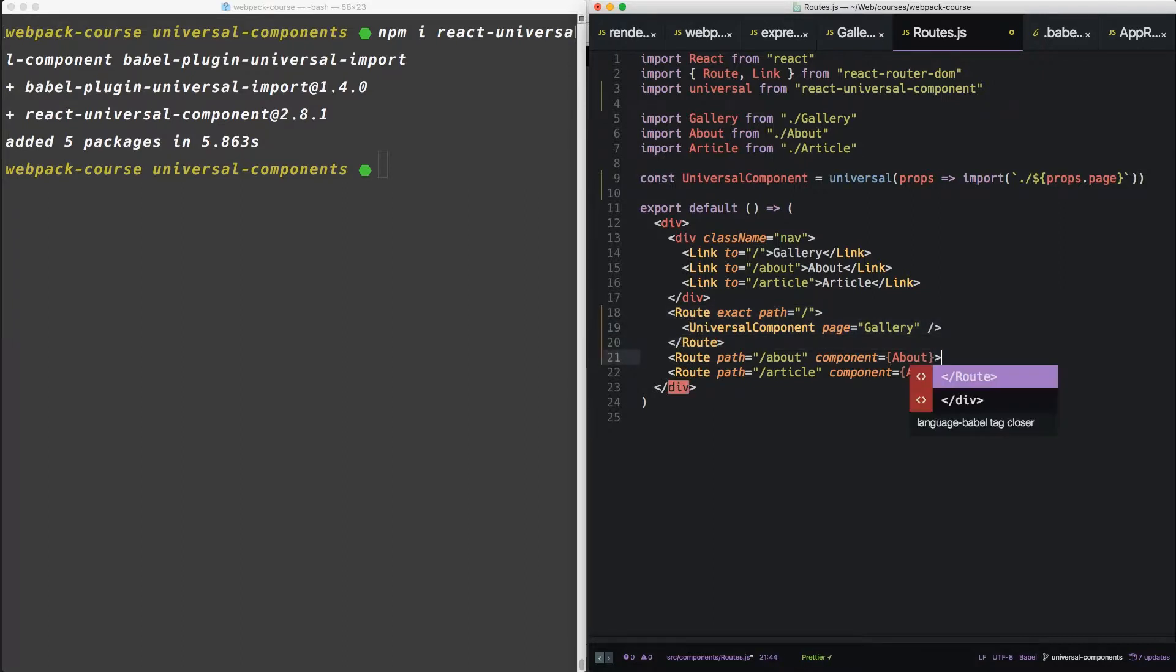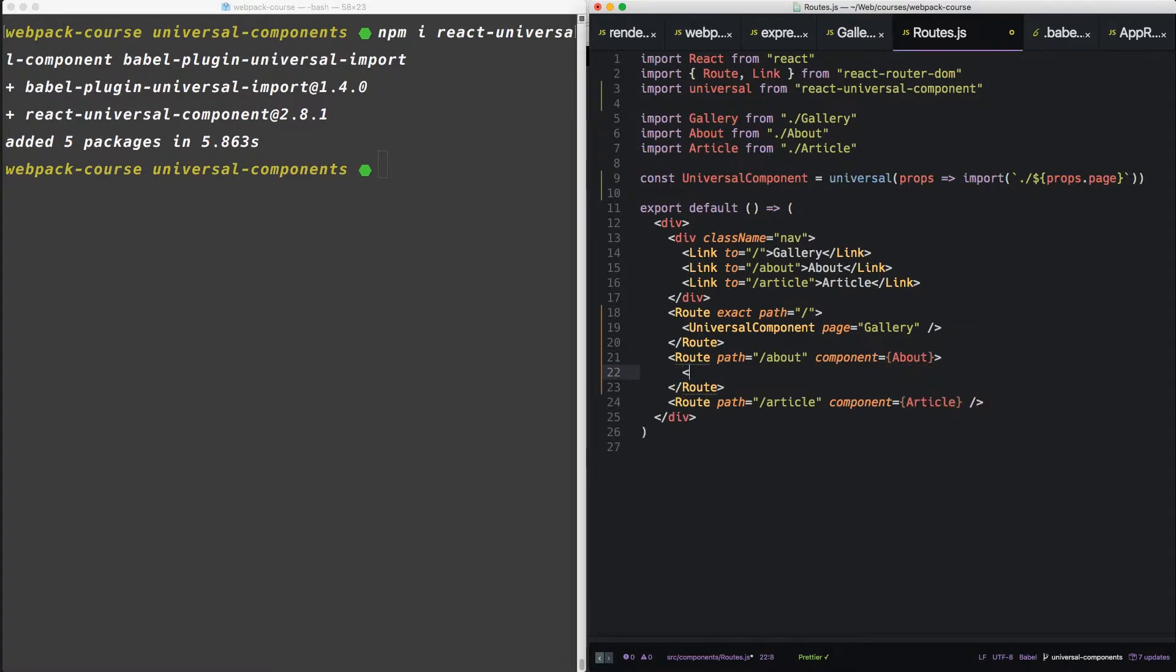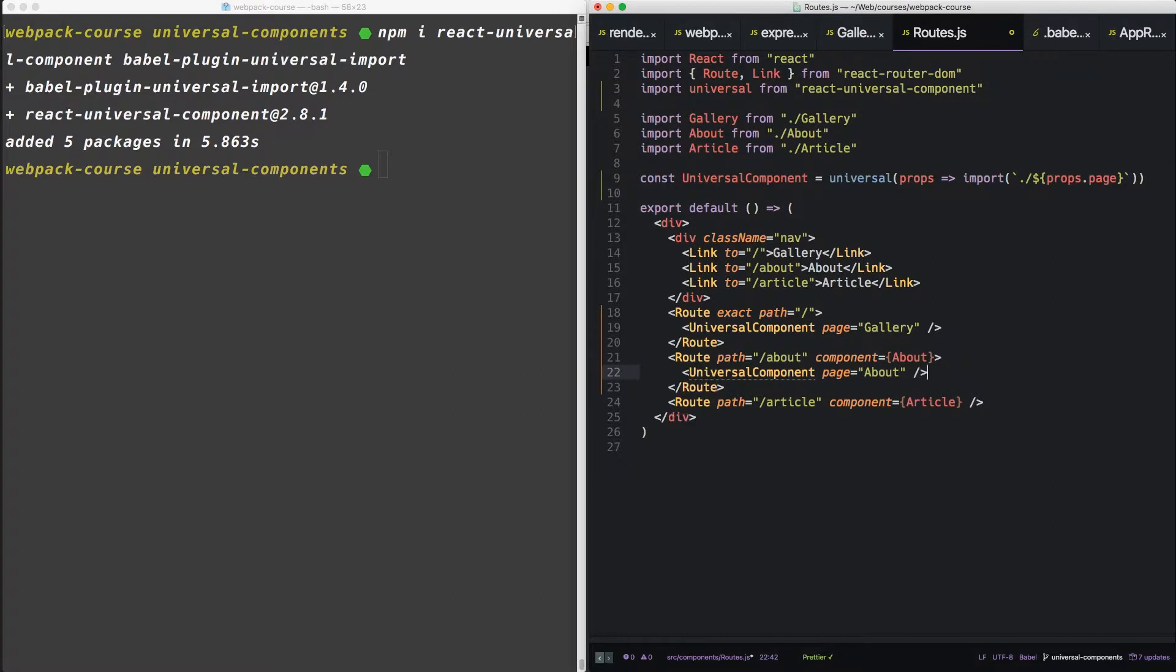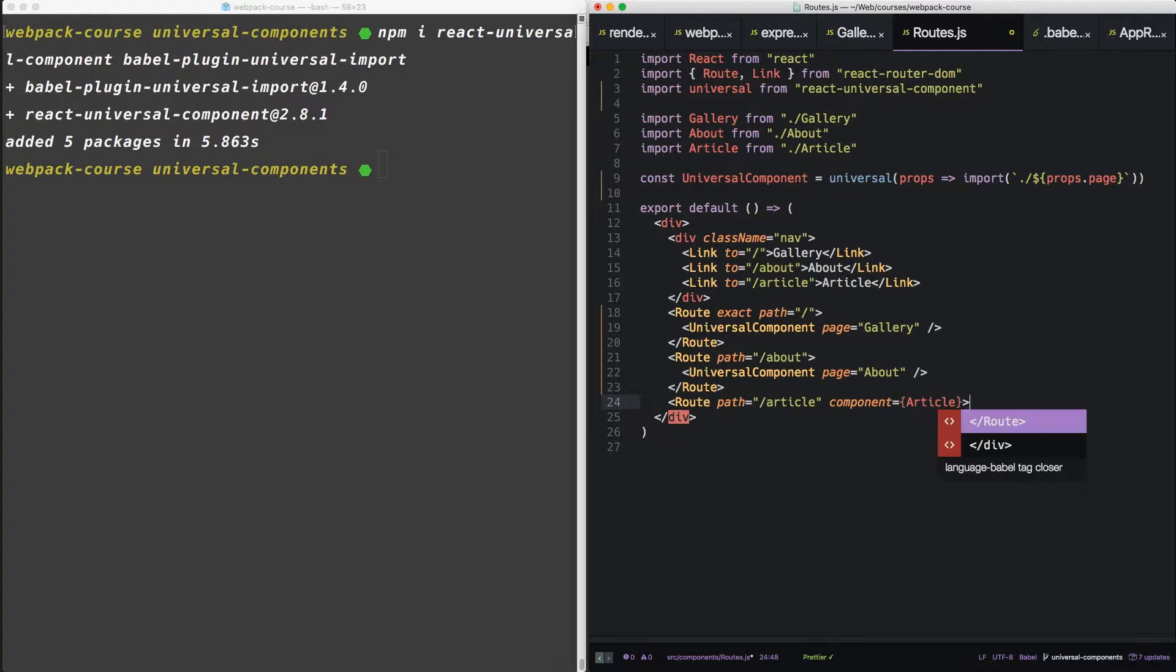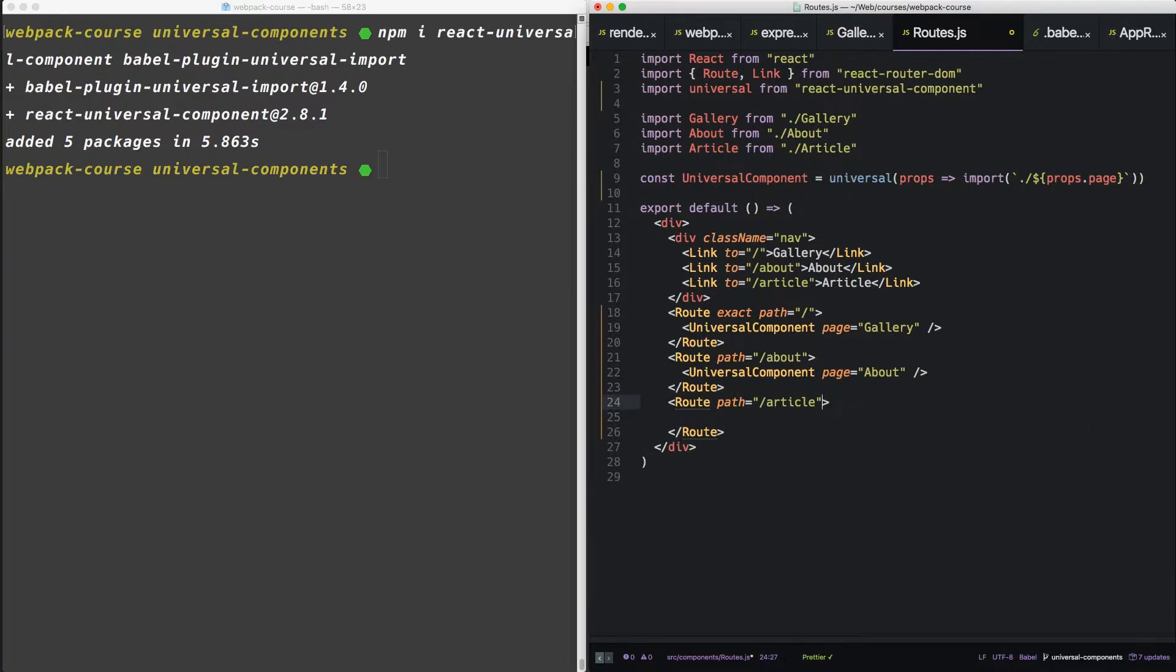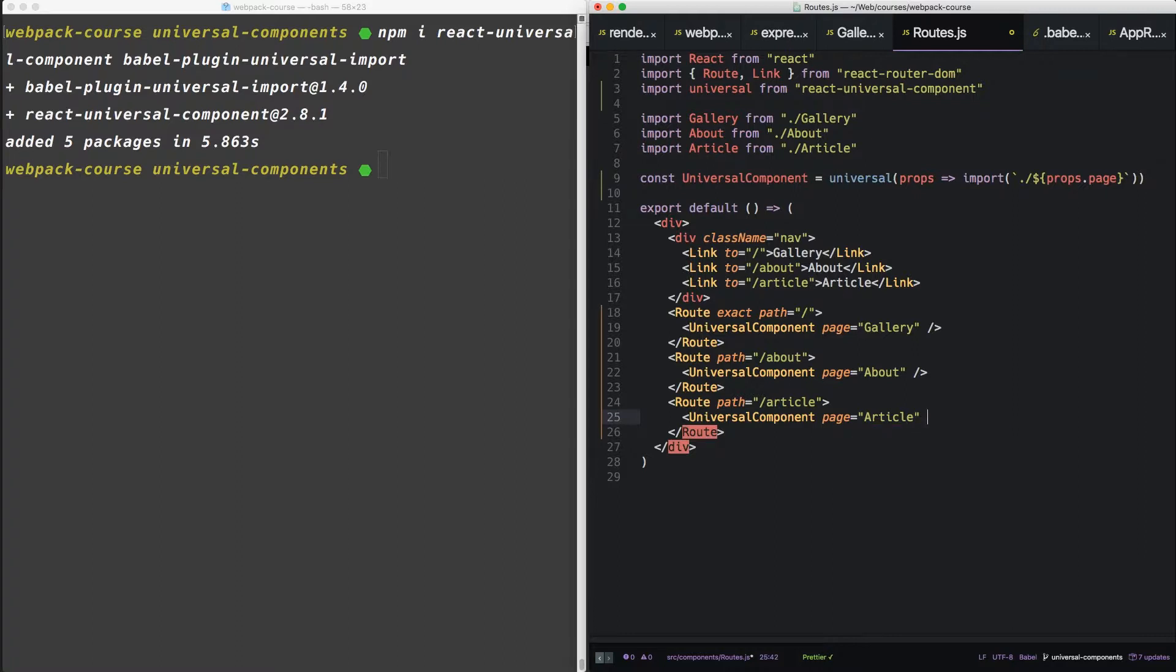Let's do the same for about. And let's do the same for article.